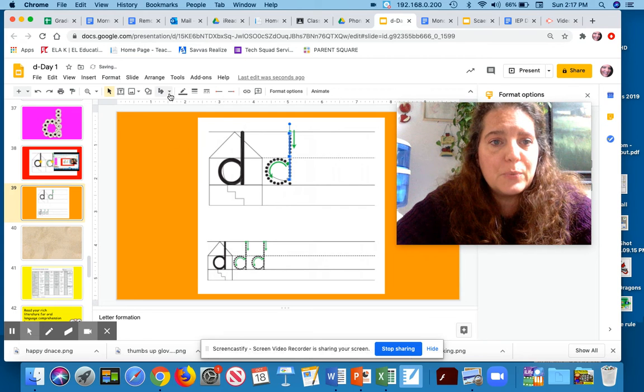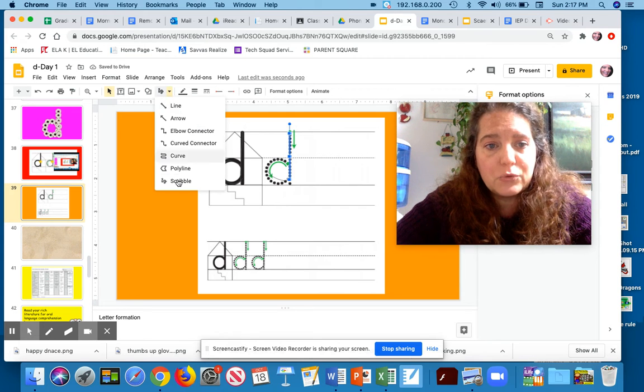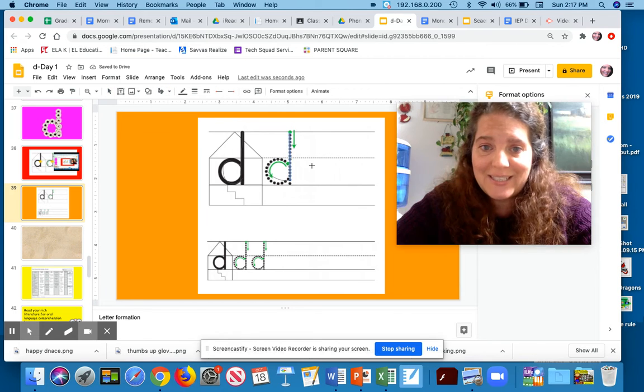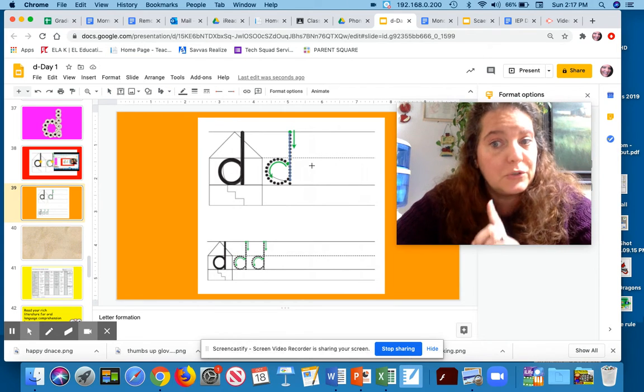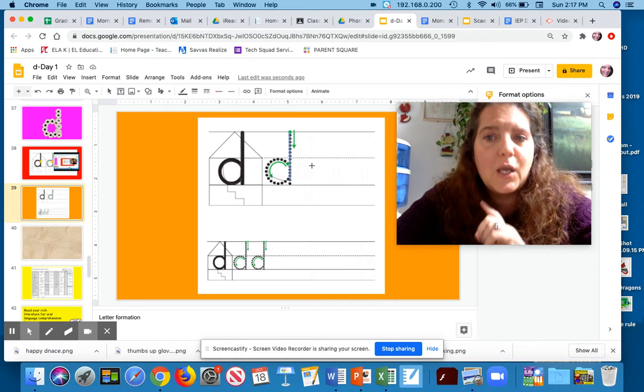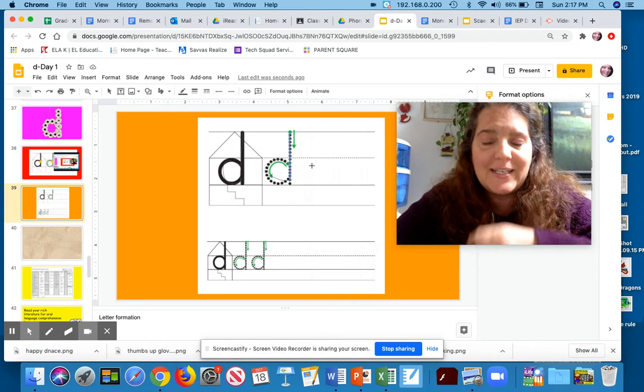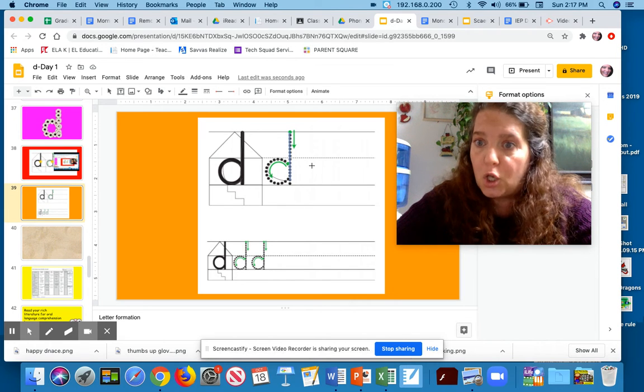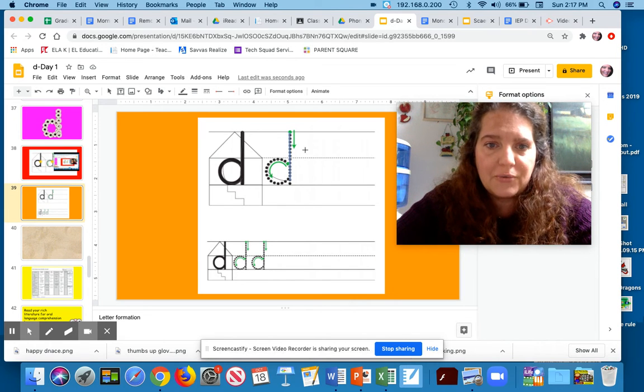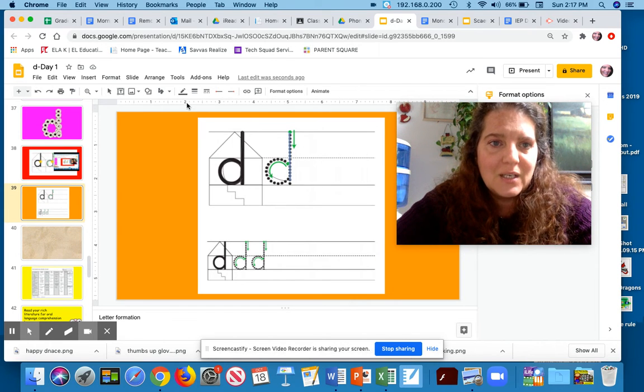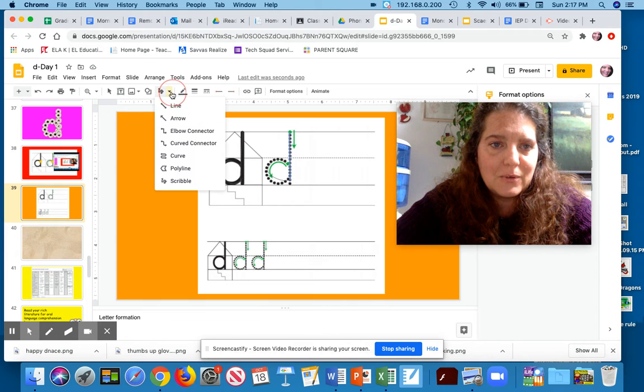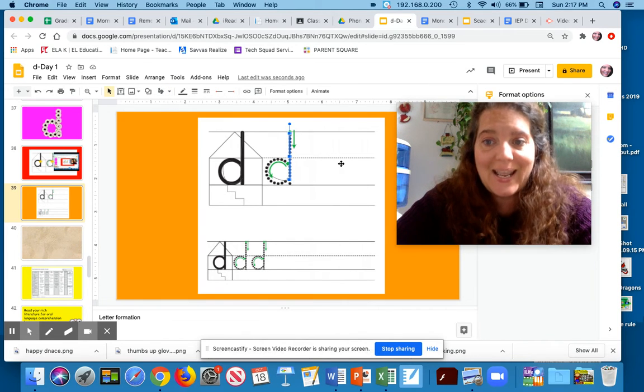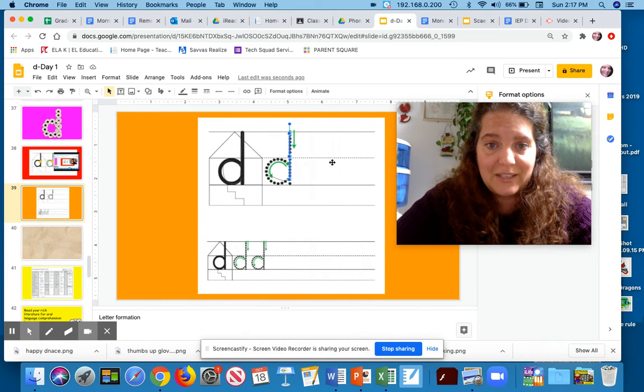Now, because we are learning to write D, we're also learning the sound D and we're also learning to read D. When we write it and see it and say it, we're learning all three of those. So we're going to write and say the letter D and the sound of D.